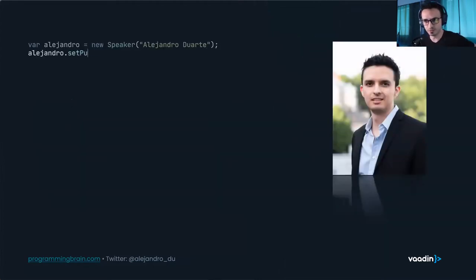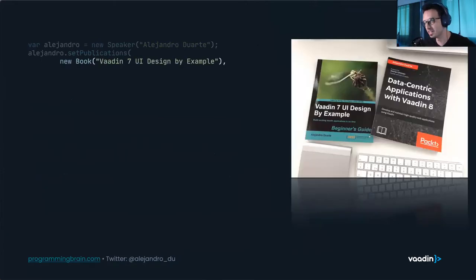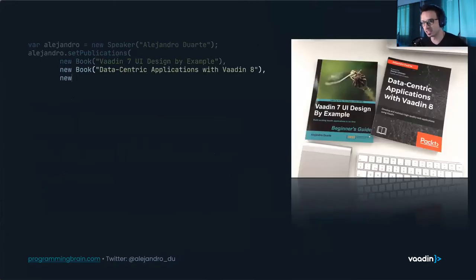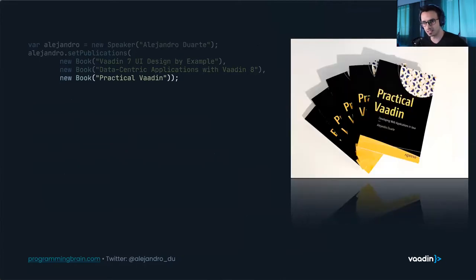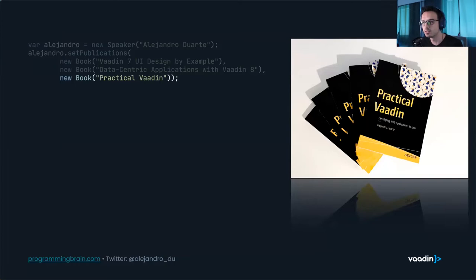I'm the author of some books: the first one on Vaadin 7, the second one is Data-Centric Applications with Vaadin 8, and recently I published a new one, Practical Vaadin, which covers recent versions — I think Vaadin 20 — and we're now on 21. It's the latest resource for those eager to learn more about that.